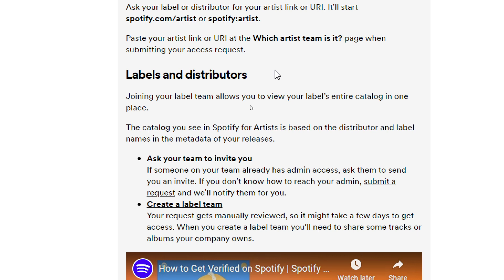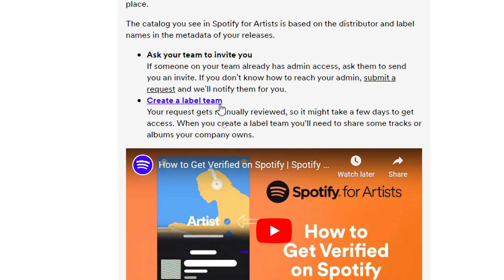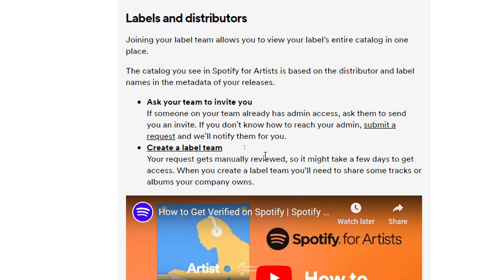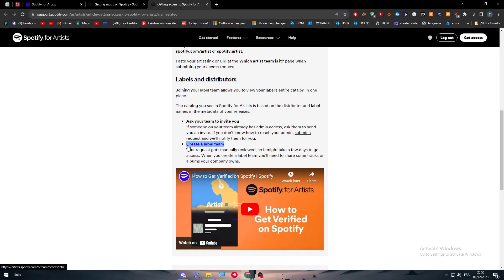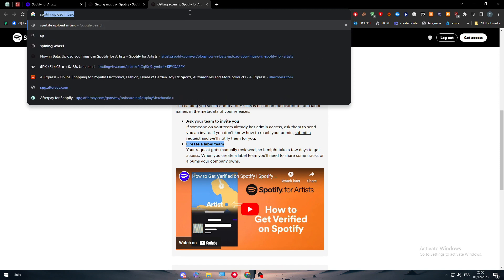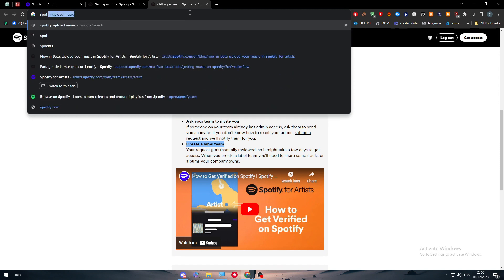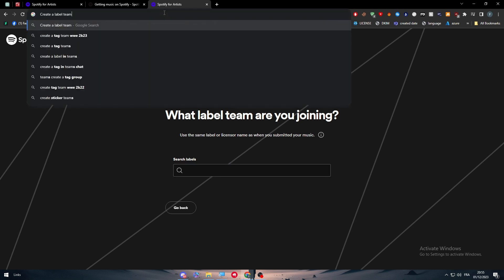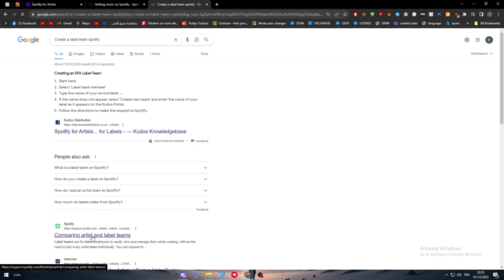When you create a label team, you will need to share some tracks or albums your company owns. You can click on label team and search for your label, or simply search for 'create a label team on Spotify' and click on the link provided by Spotify themselves.